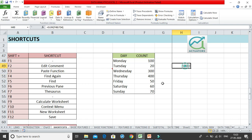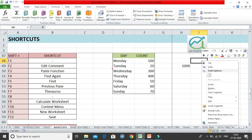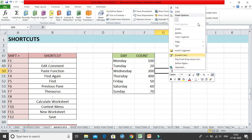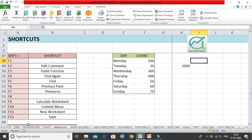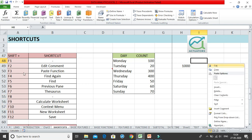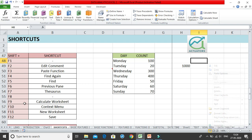Shift+F10 opens the Context Menu. The context menu is the menu you normally get when you right-click on your spreadsheet — it lets you cut, paste, insert, and more. If your mouse or right-click is not working, use Shift+F10 to get this menu. You can then use the up and down arrow keys to navigate through it. Press Escape to close the menu.